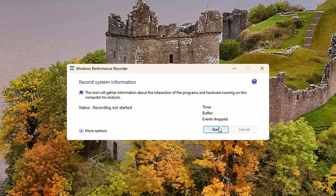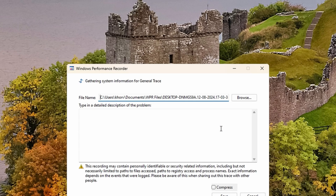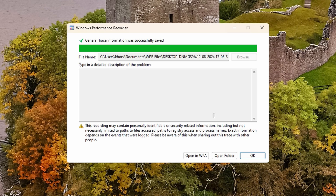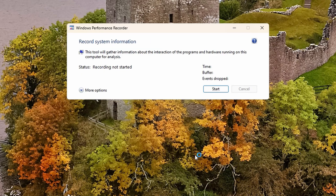Go ahead and pin the Windows Performance Recorder to your taskbar and open it up, where you'll be greeted with a page and it's as simple as just hitting start. Record it for whatever amount of time you want, then once you do that, just hit save, save again, and you'll have the option to open it in WPA — go ahead and click on that.